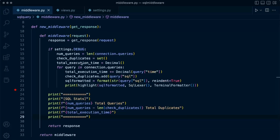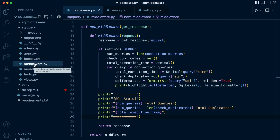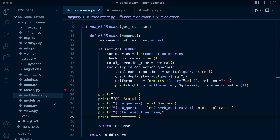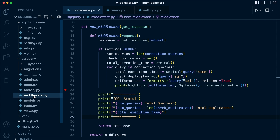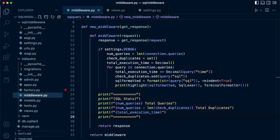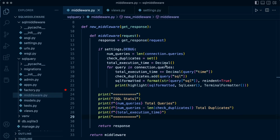Now that we have our middleware in place, we could copy and paste this into every Django project where we want to inspect SQL queries. But a more flexible approach is to package this up into a Python package and publish it to the Python Package Index. That way we can install it with pip at the start of any project, just like we do with Django and other packages.